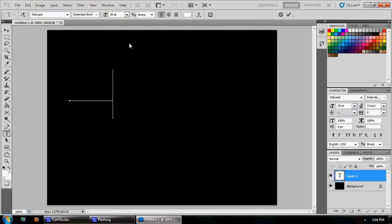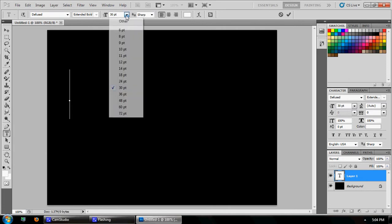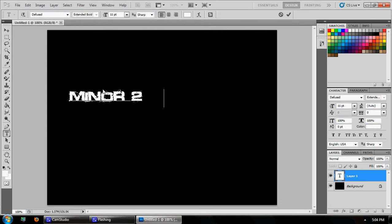Whatever color you want your font to be — in this case I put mine white. That's a very huge font size so we're going to go down to like 11.